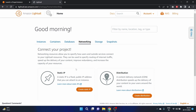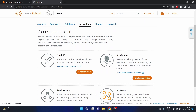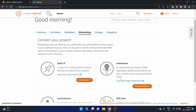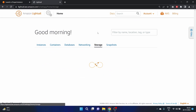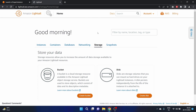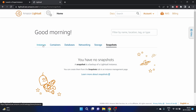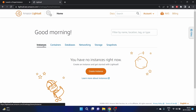In networking we can create static IP, distribution, load balancer, and DNS zone. We will create a static IP and DNS zone in this tutorial. The storage option is also there, along with snapshots. The snapshot is a backup of a Lightsail instance. Let's click on instances and click on create instance.